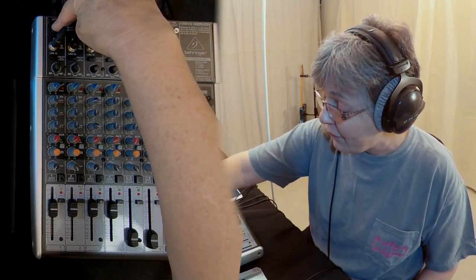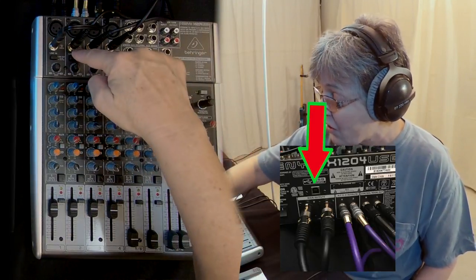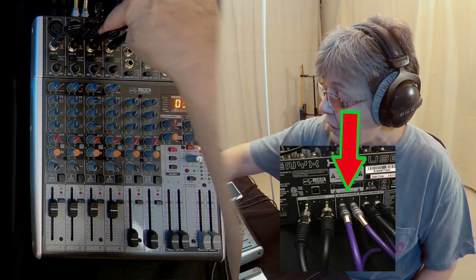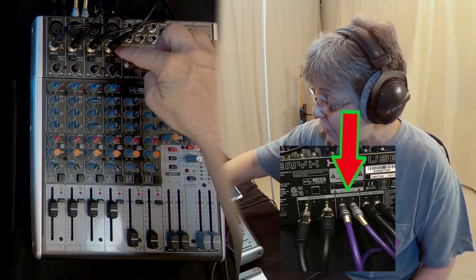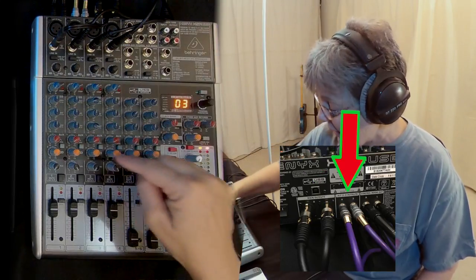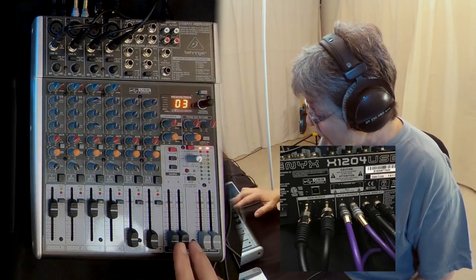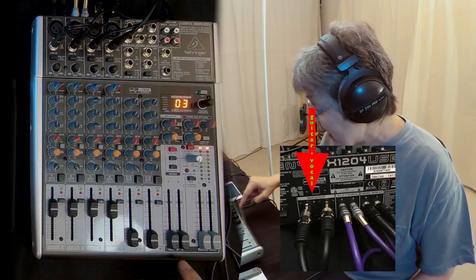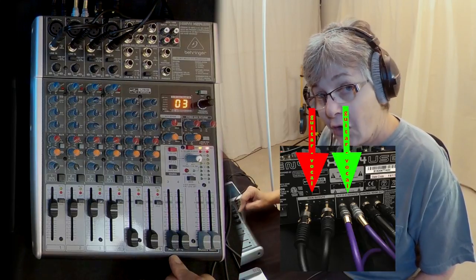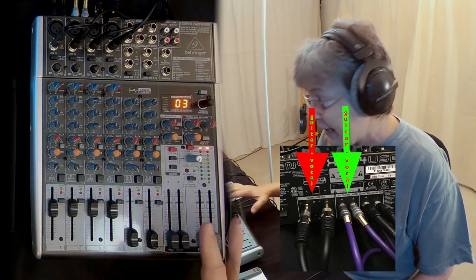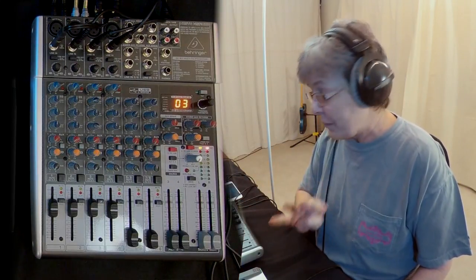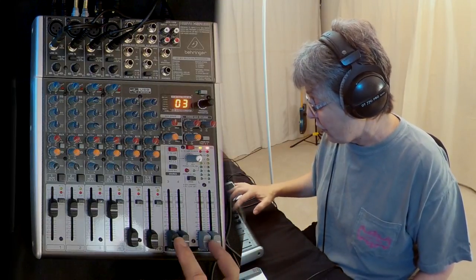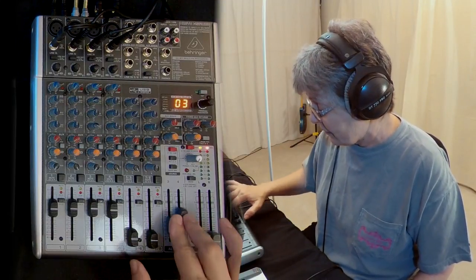That way I have vocal and guitar for me left and right, vocal and guitar for him left and right. I'll route me to the main, him to the alt three-four, and that way I can record four separate channels and control the volumes.